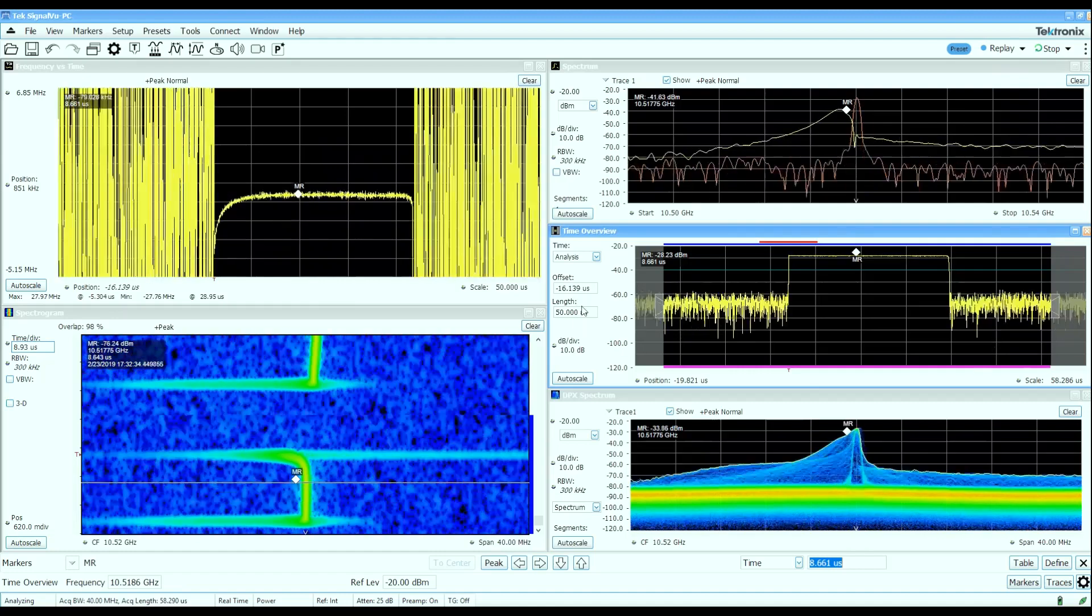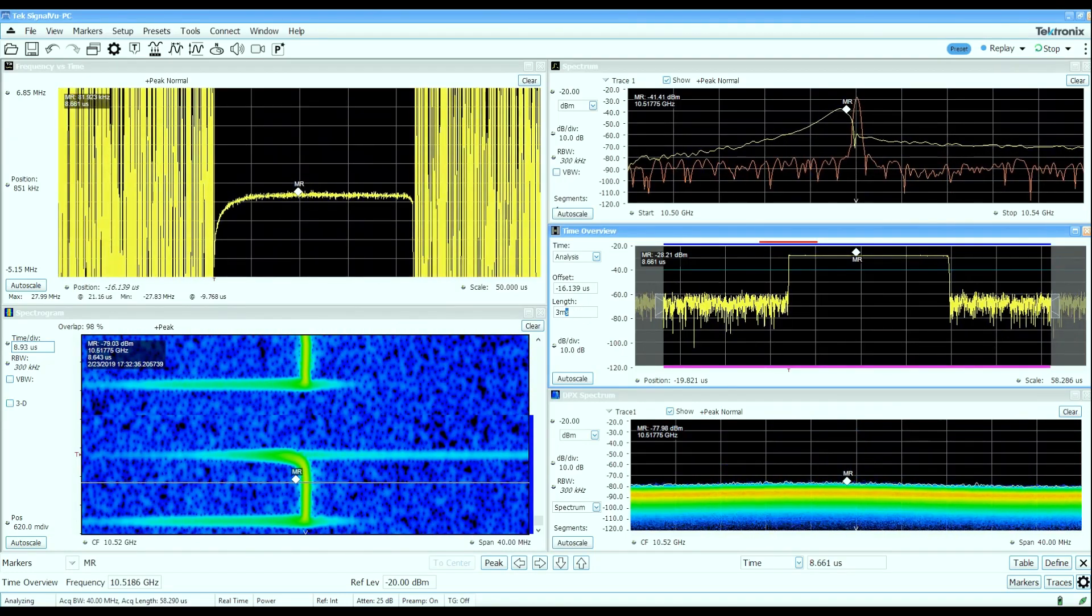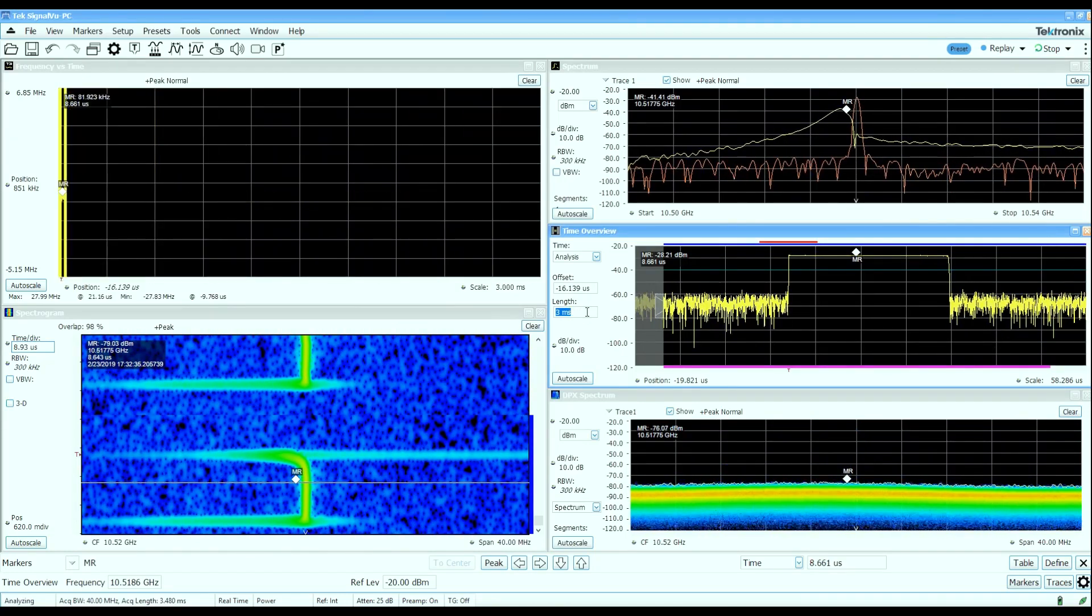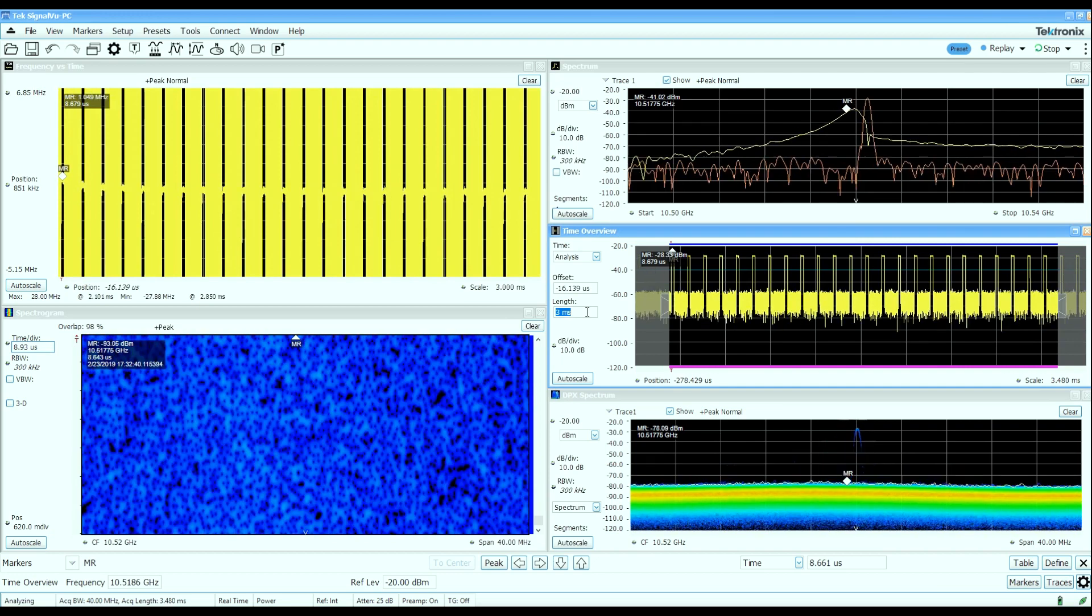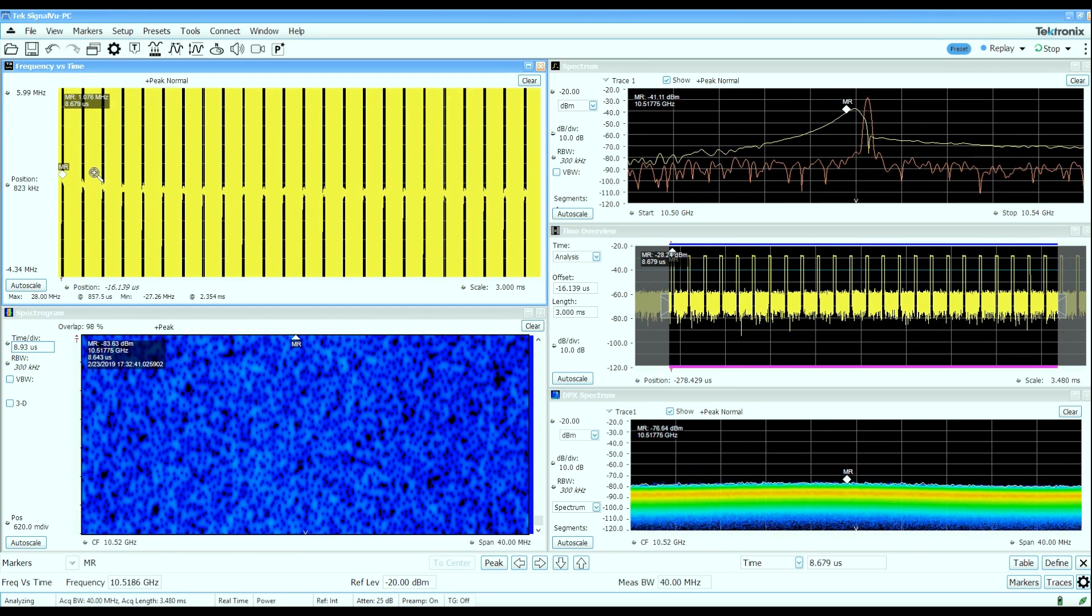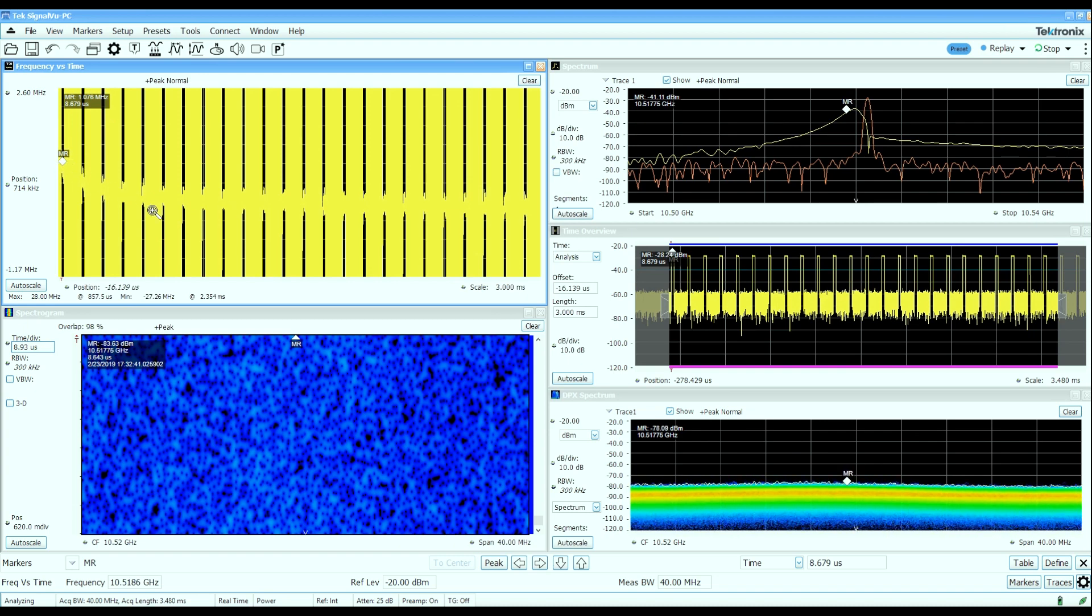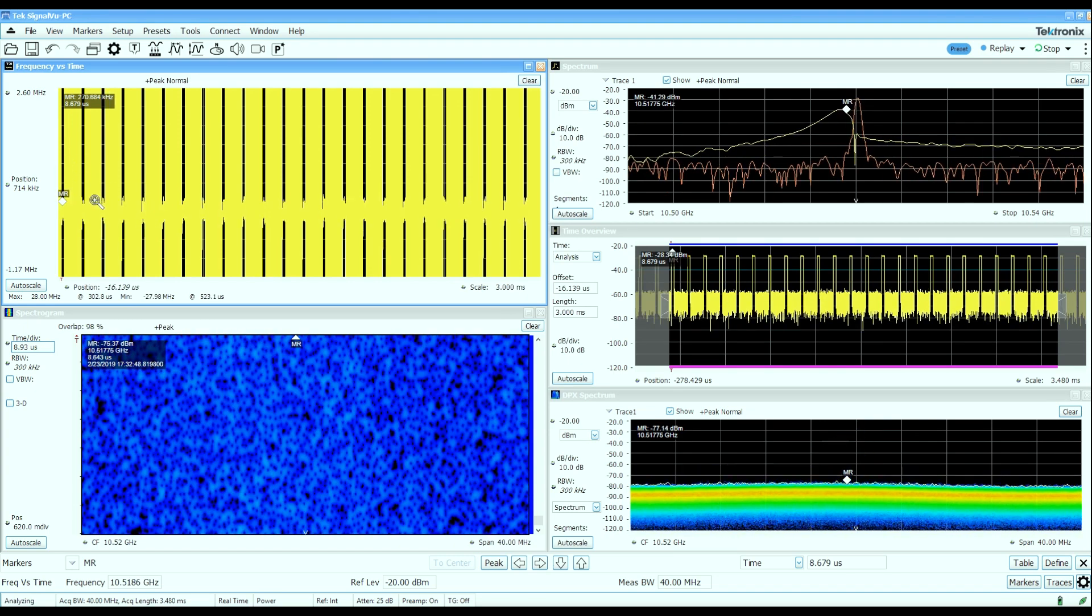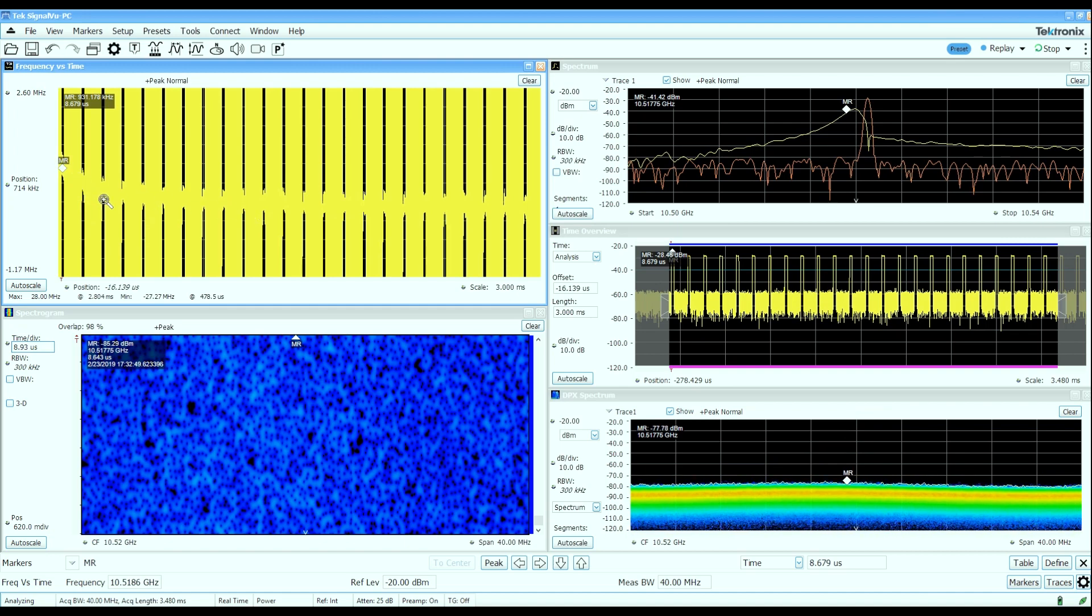But if we capture some more pulses over time, let's grab three milliseconds worth of data. If I first pull the trigger and zoom in a little bit vertically here again, you can see that characteristic in the frequency deviation versus time, where those first pulses are slightly higher in frequency, and then it works its way down again.